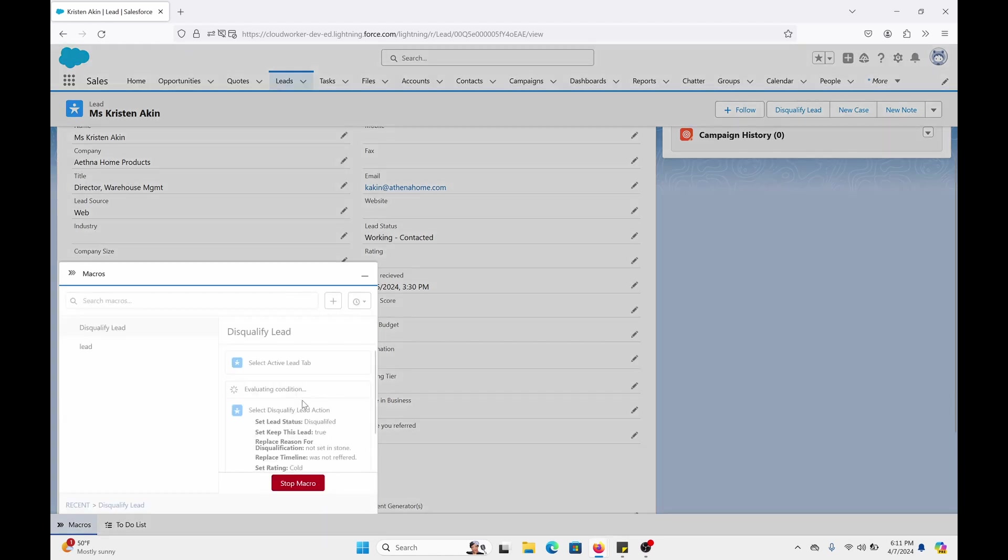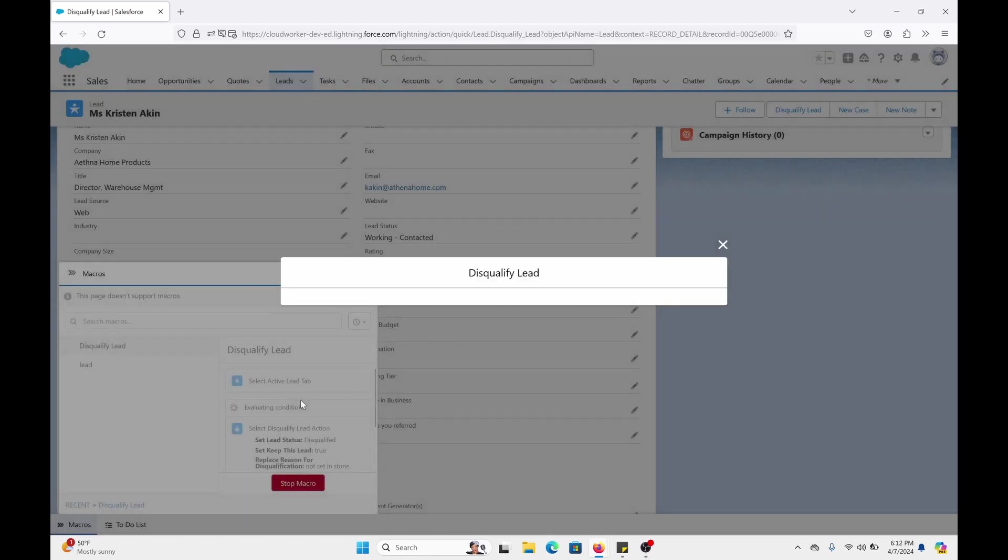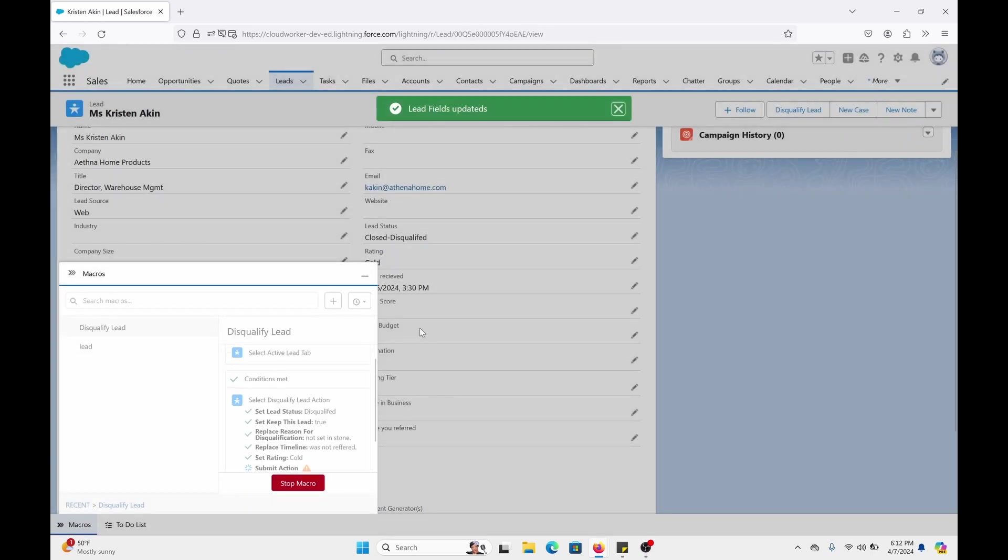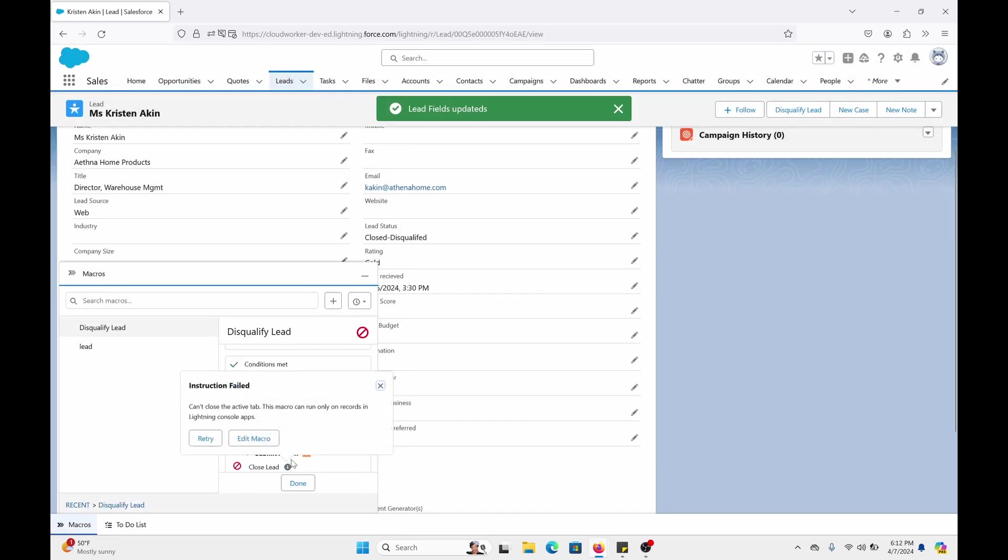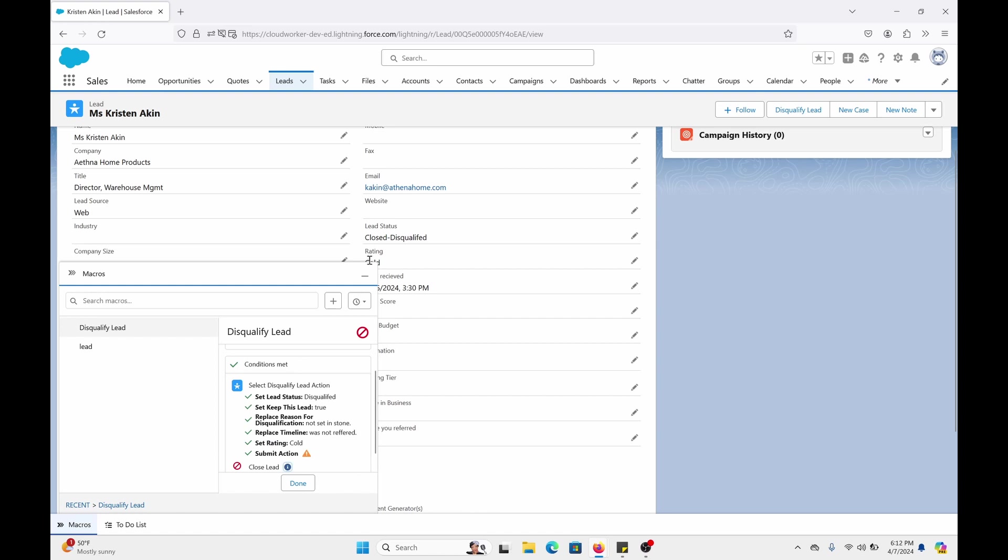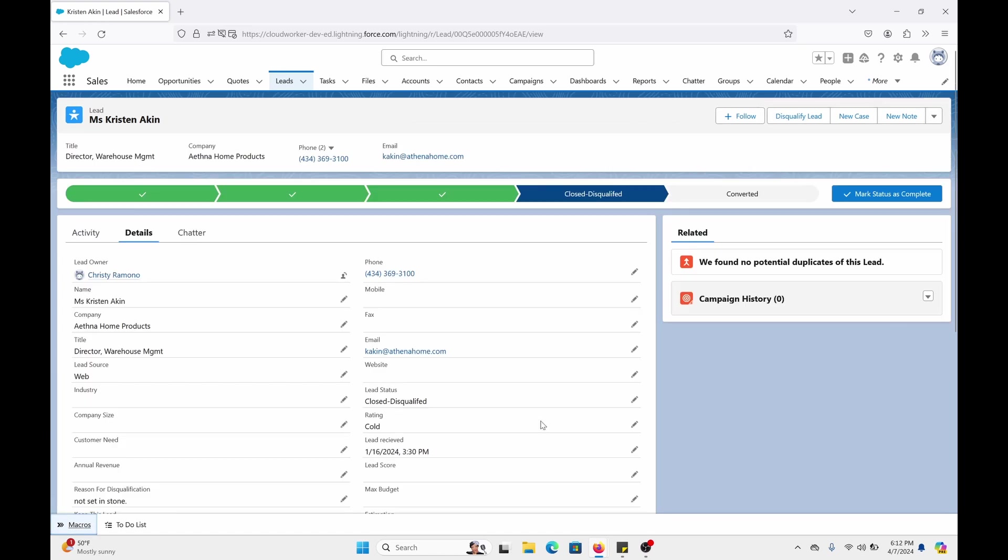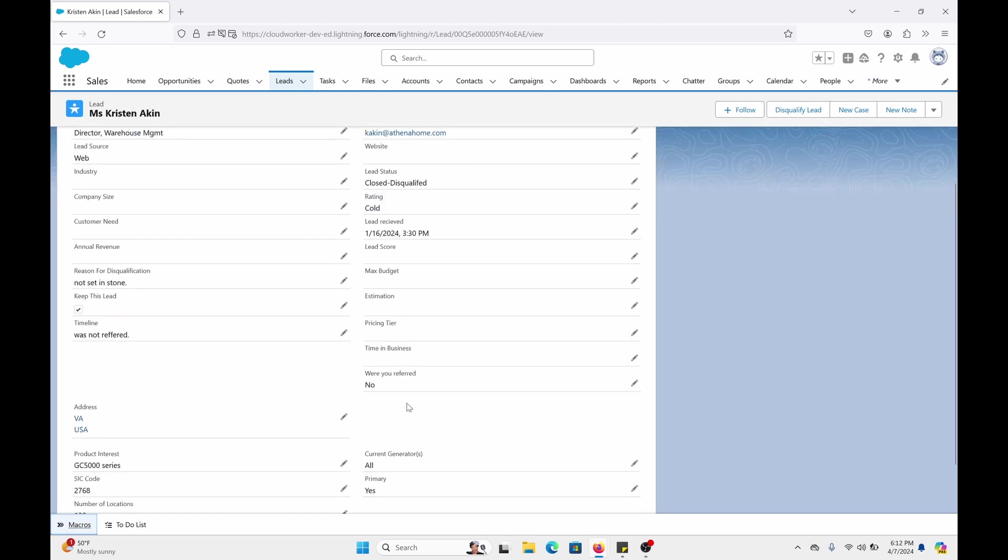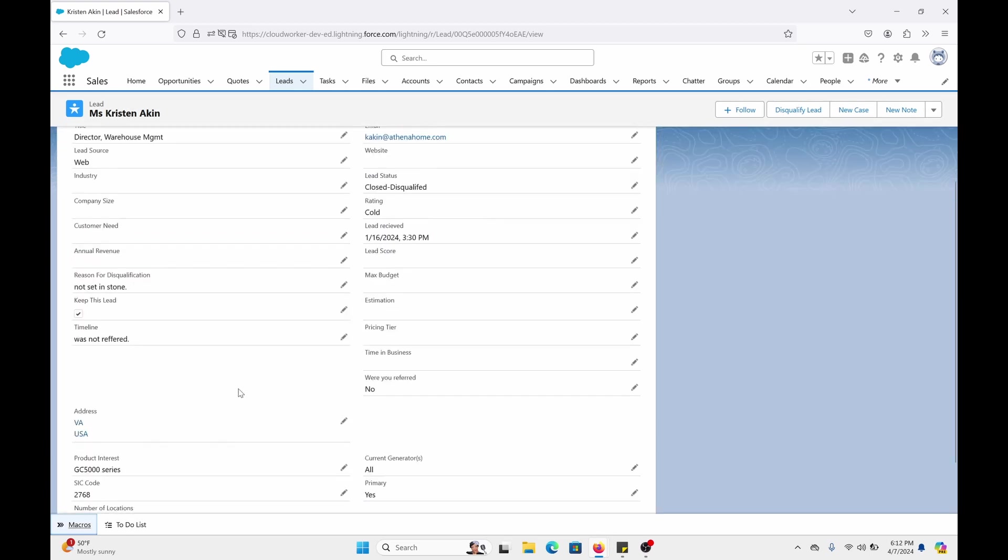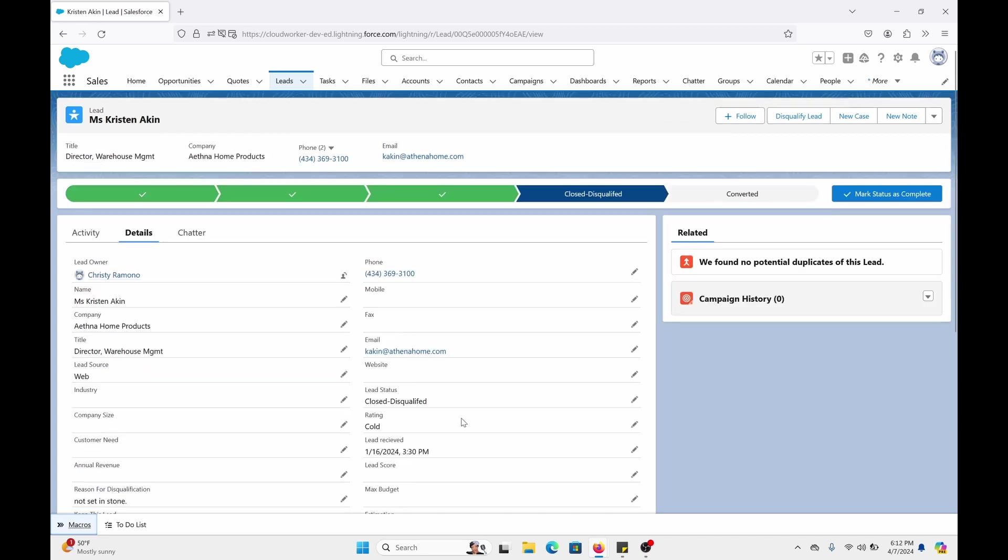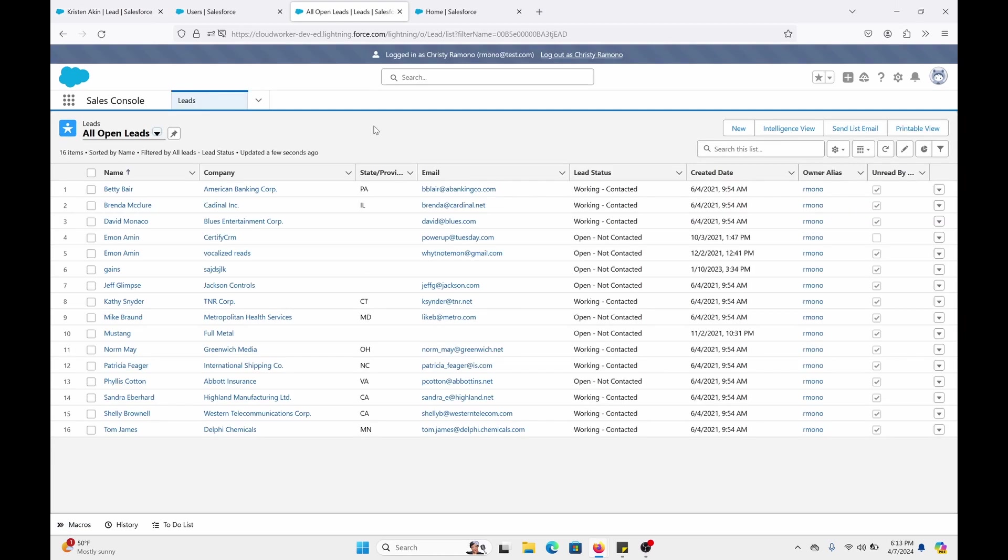So it's running. Clicks on the. As you can see. Can't close the active tab. Macro can run only on records in Lightning console apps. Well. Even though it said it failed. It still filled out what it need to fill out. Keep this lead. Not set in stone. Right then and there. But you know what? Let's show it from a user's perspective. I'm going to sign on as a user real quick.